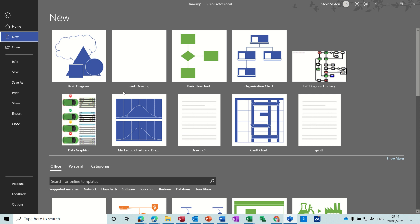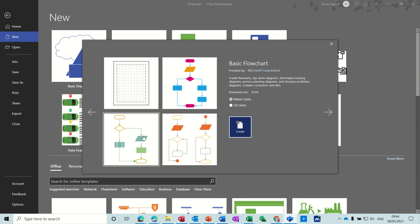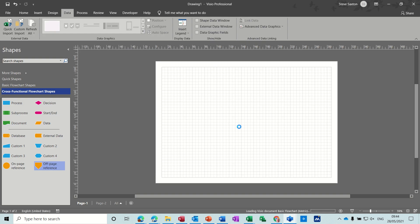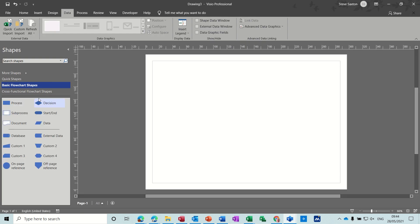Hi guys, welcome to this session on Microsoft Visio. In this module I want to have a look at a basic flowchart. Under the new option you can see there's a flowchart option, so I'll just click on that. Then you have four options — I'm going to select the blank one and then create. You get a screen with all the flowchart options already there as one of the stencils.